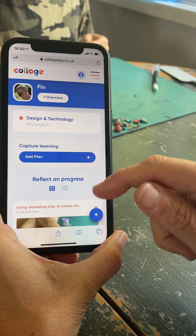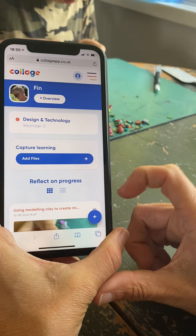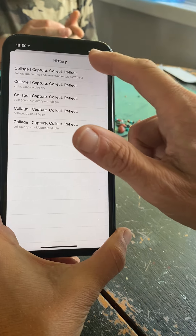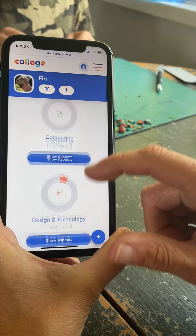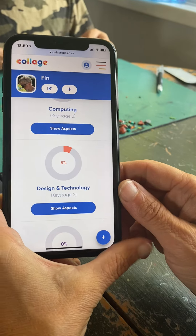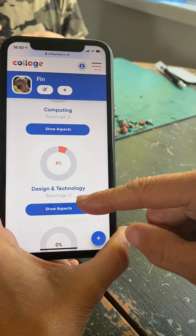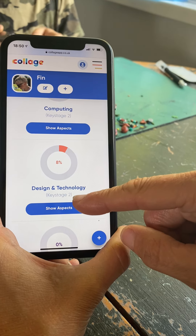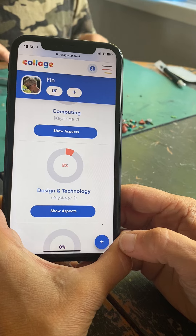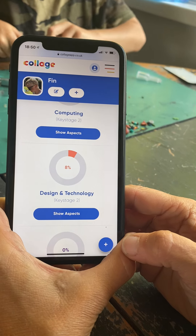I'll scroll down and save that learning. Now that I've saved it, I can capture any other learning I want and it will be stored chronologically under Design and Technology. If I go to the overview, I can scroll down on his page and see that he has completed eight percent of the Design and Technology objectives for his year group, which is within Key Stage Two. There's more information about the key stages and ages in the introduction when you upload the learner at the beginning.